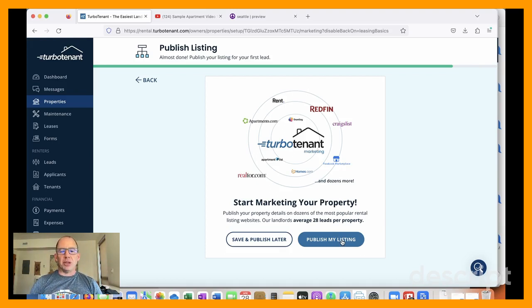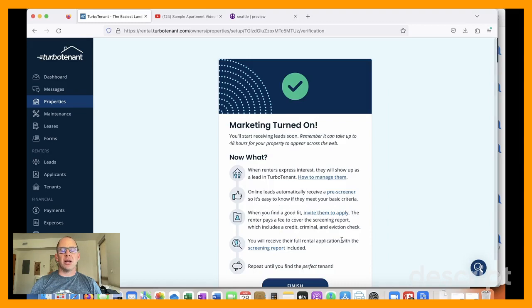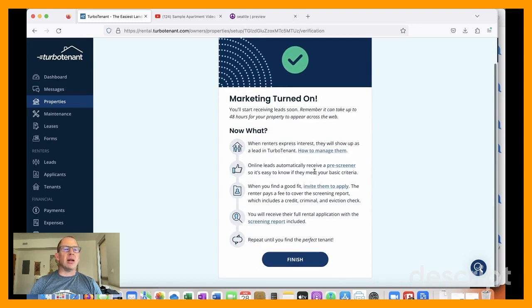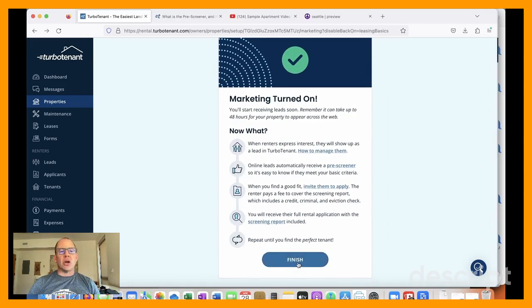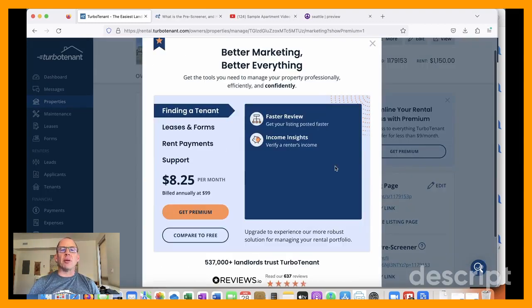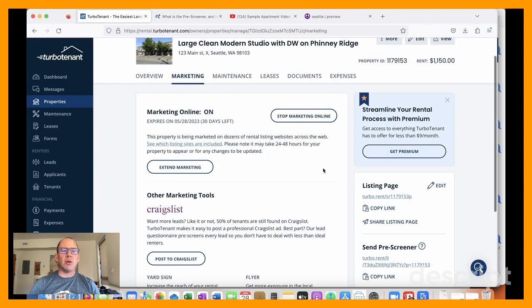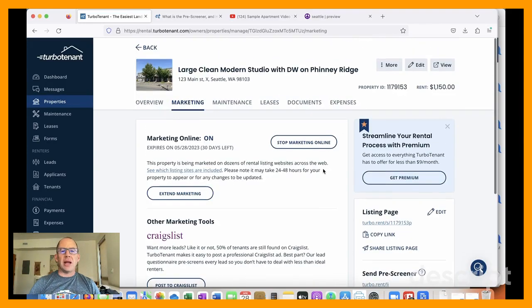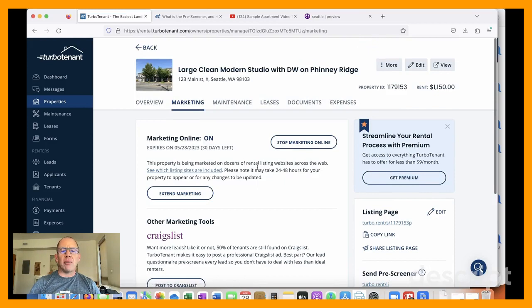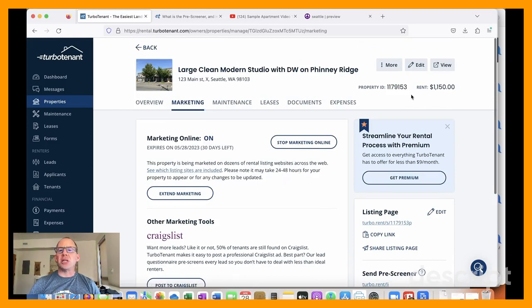So here I'm going to publish my listing and you can see that it published. So I offer the premium here, which I'm going to decline for now. And it'll take a little while, it says 24 to 48 hours for it to be fully published. Usually it's faster than that.